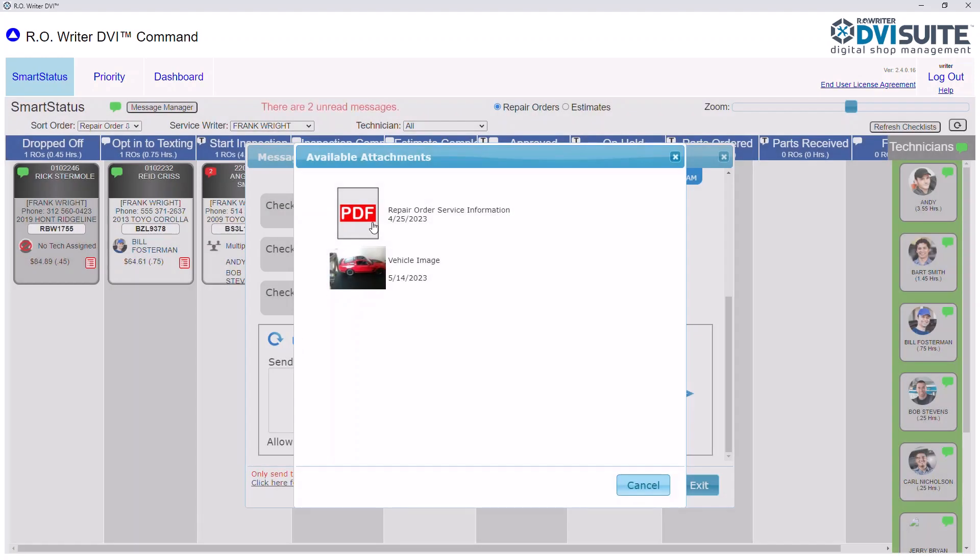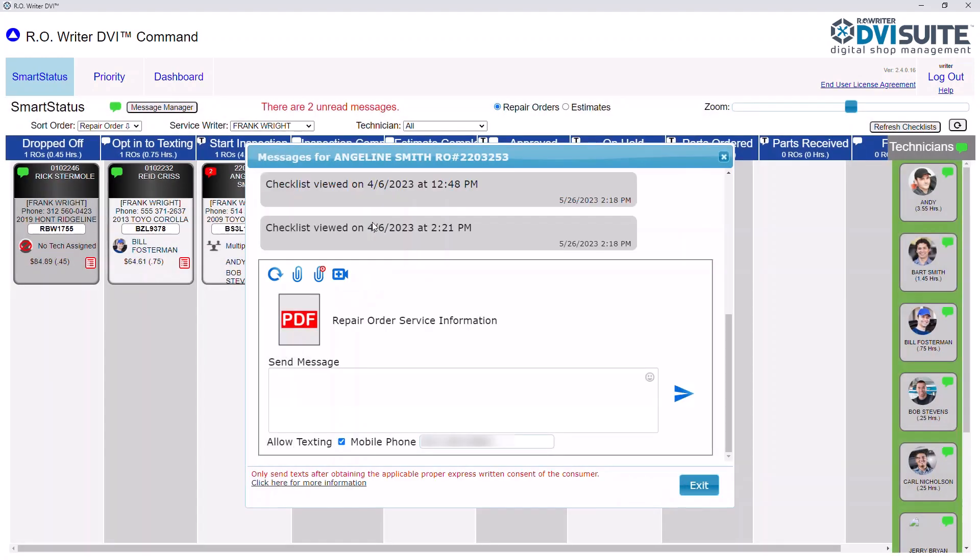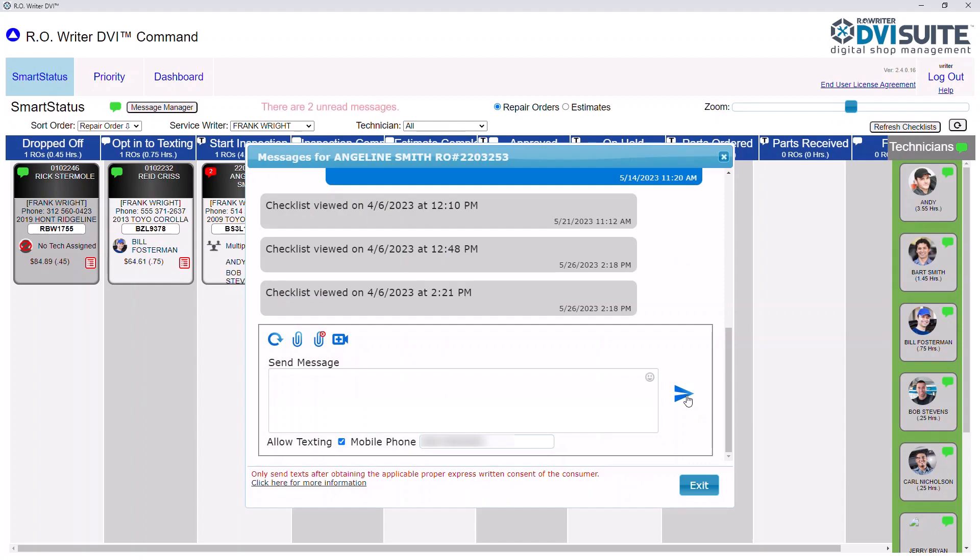Select the Repair Order Service Information PDF, add any message you would like to the text, and click the Send icon. Click Exit to close this texting window.